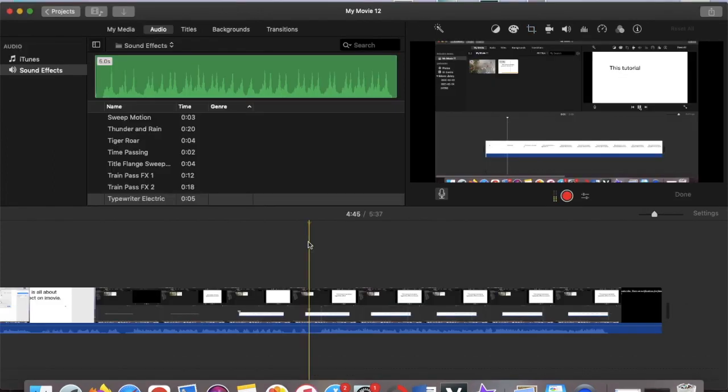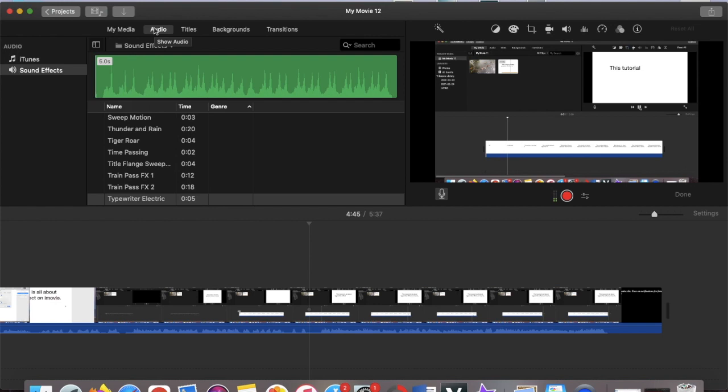And if you want the typewriter sound effect then you can just get it from the iMovie itself from audio. But some people, they actually use music so they don't mind anyways, just like I do in my other channel. But as you can see it's under sound effects and then you have the typewriter electric.